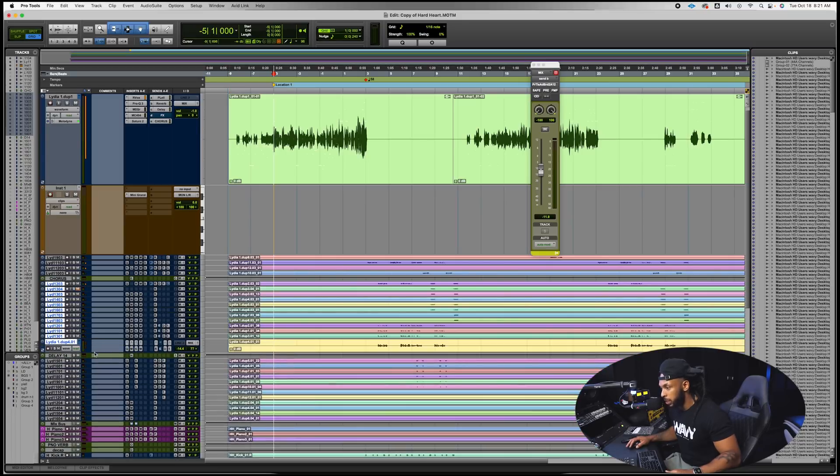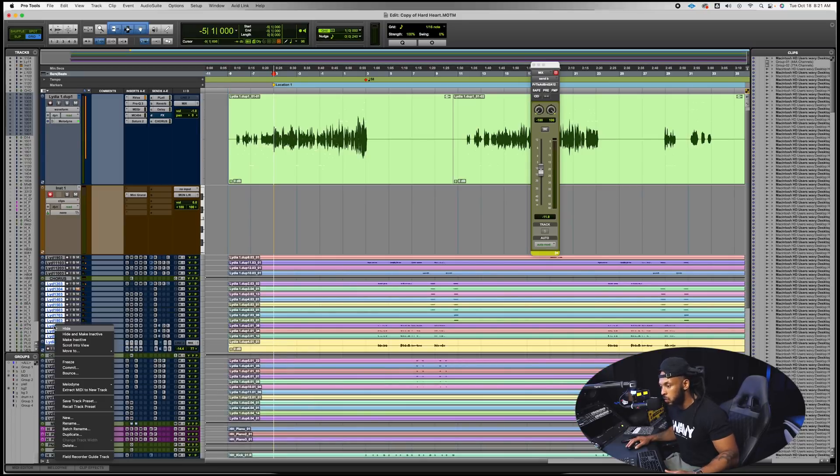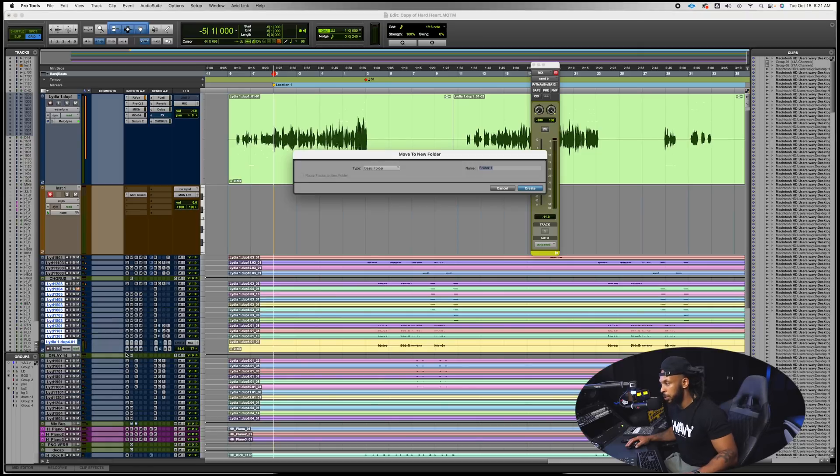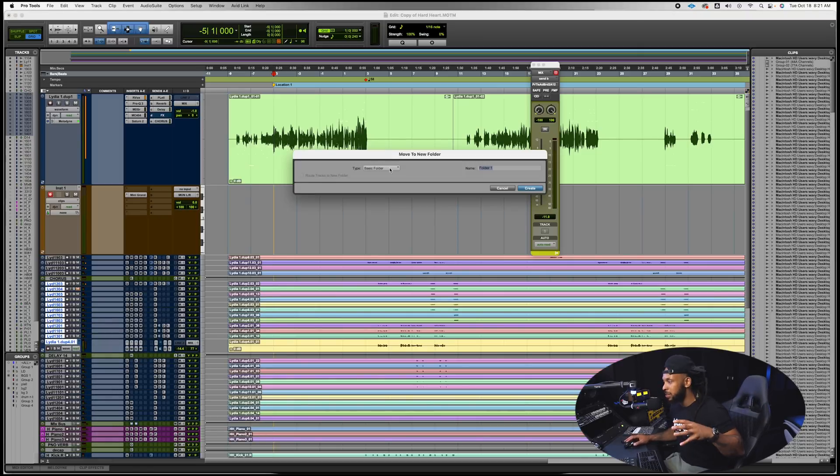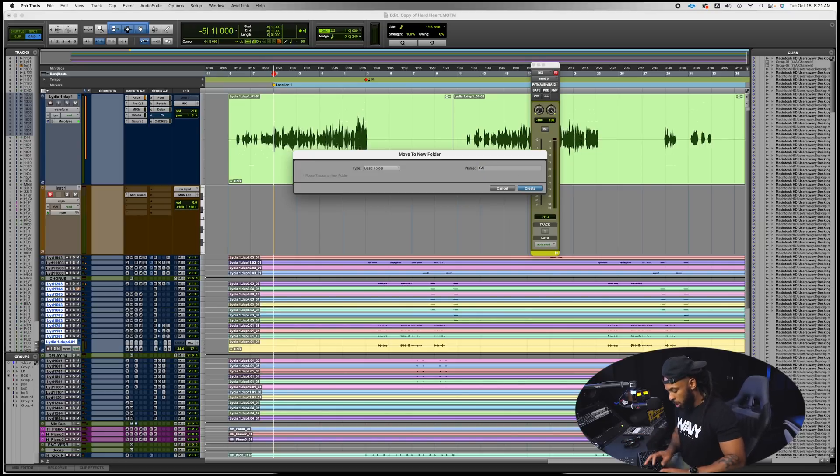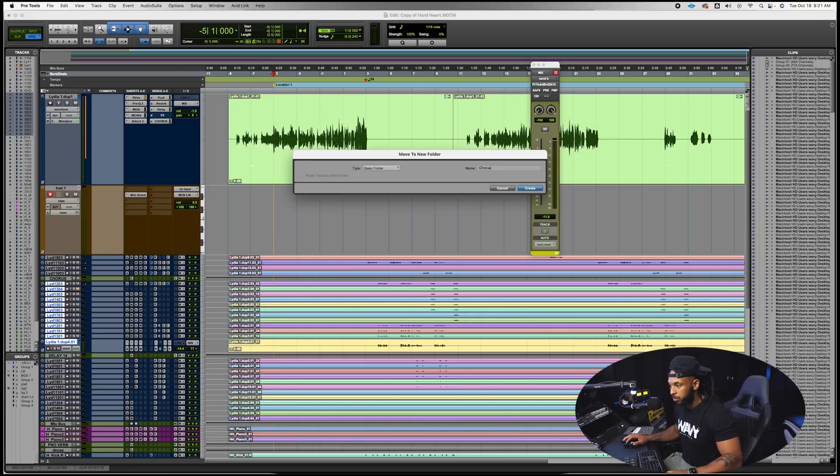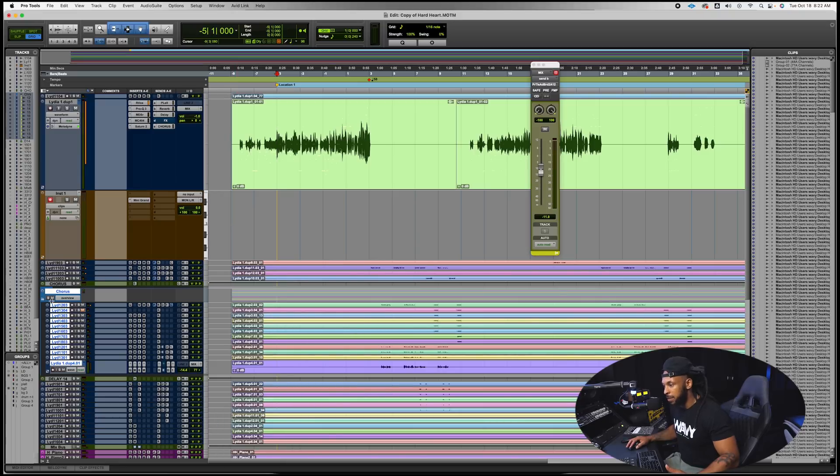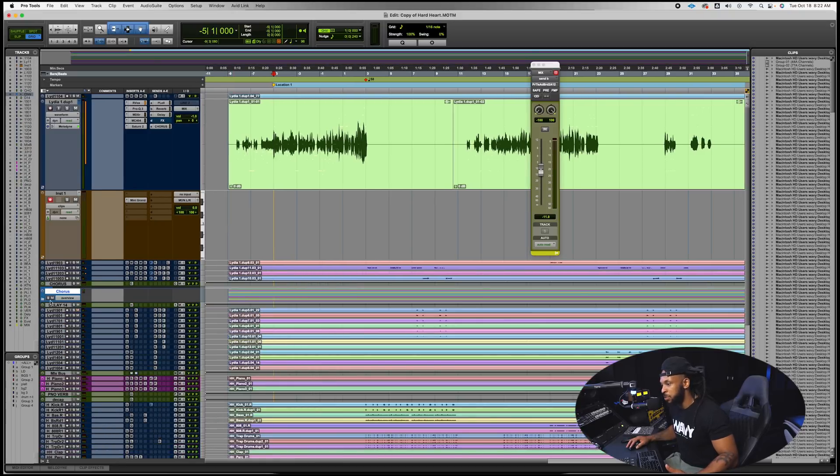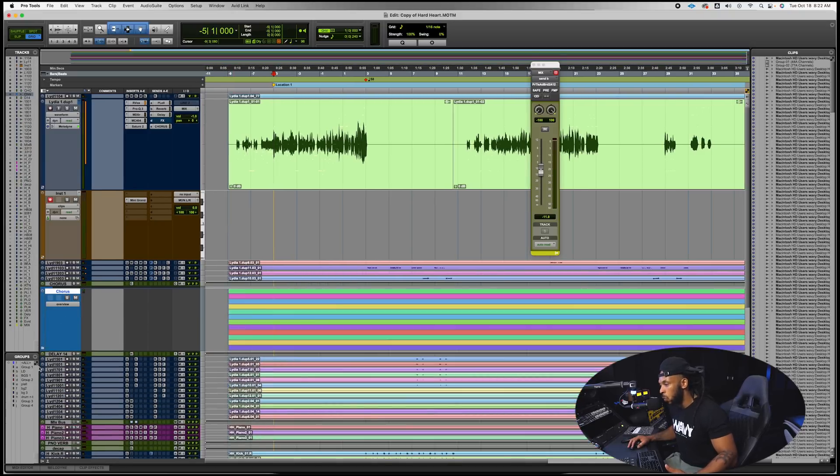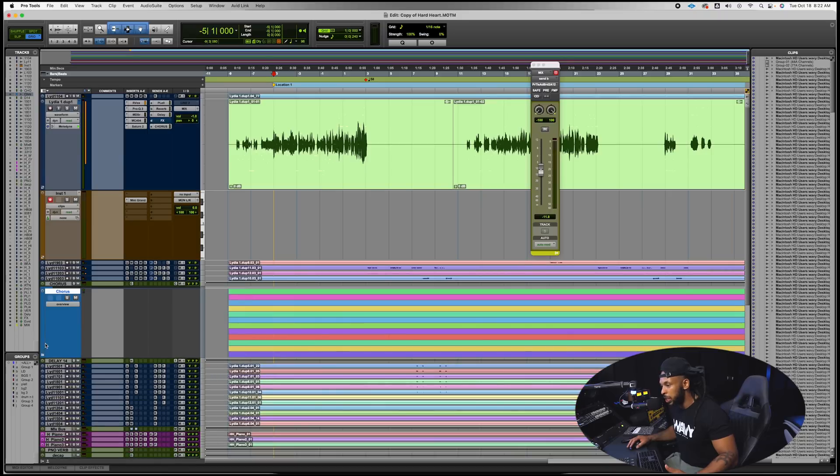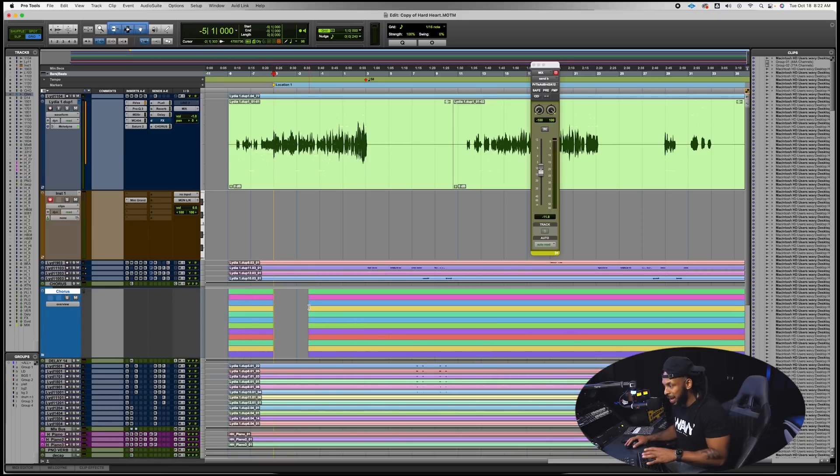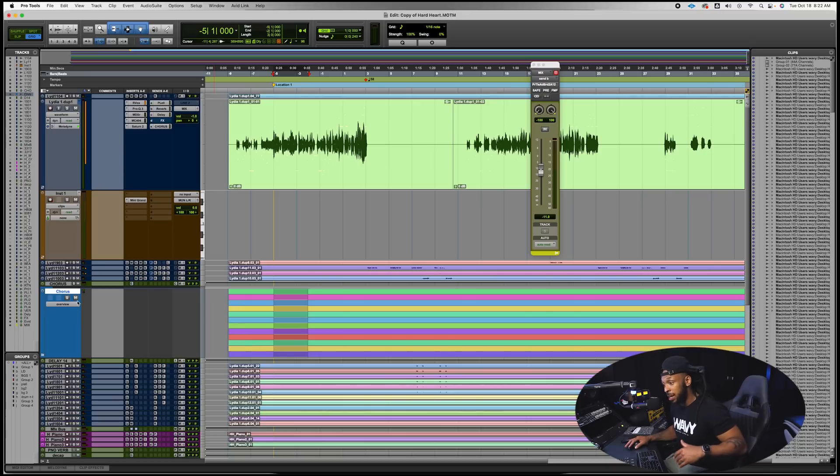Routing folders are really dope actually. So like let's say I had these few tracks that are part of my chorus. I could easily select these groups of tracks, right click on one of them, go down to move to and choose to put them in a new folder. Now if I just choose a basic folder, a basic folder is just simply going to fold these together.